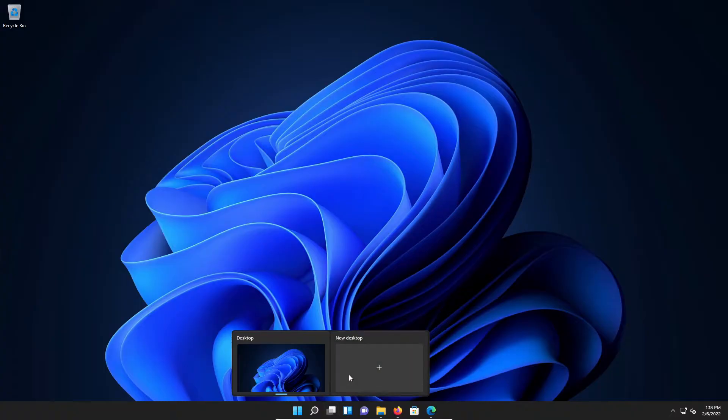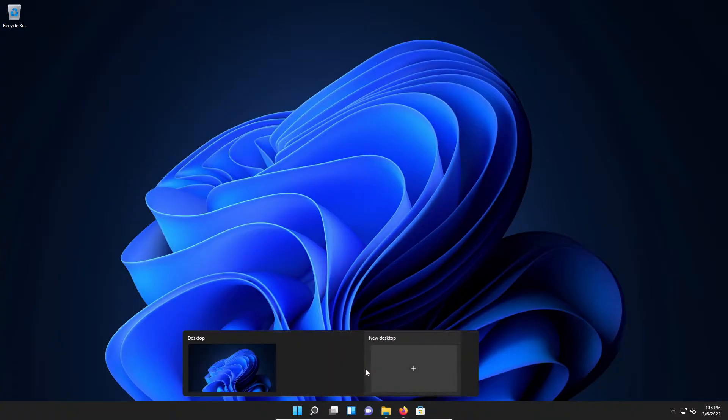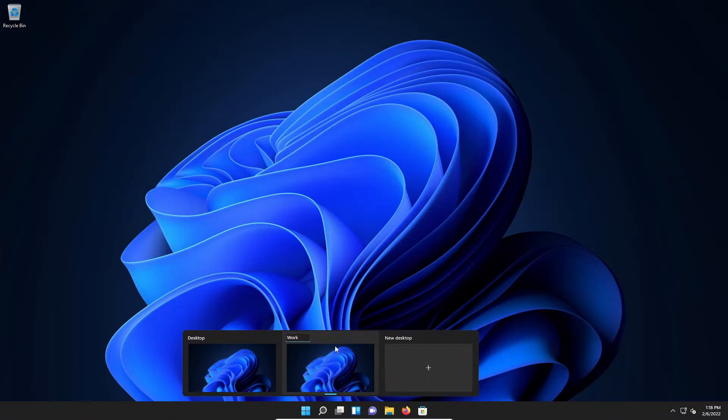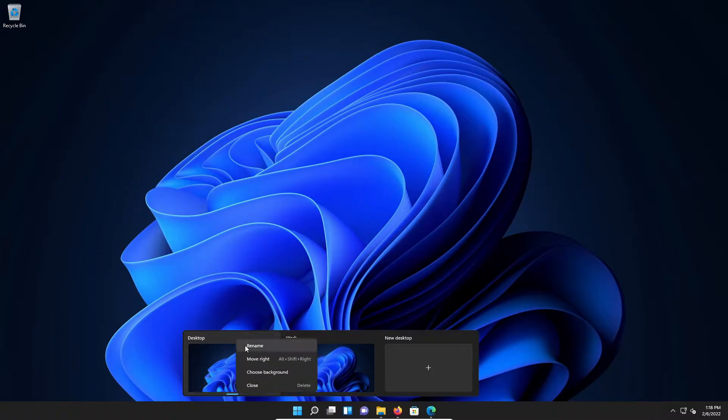I'm going to go ahead and click on this. And if we right-click, we can give it a name. I'm going to call this one Work, and I'm going to rename the original one to General.